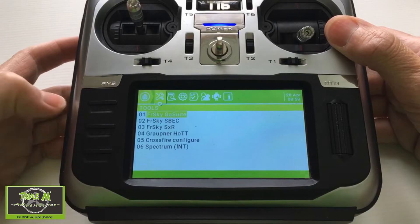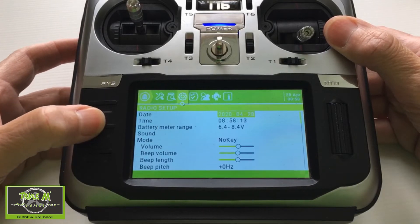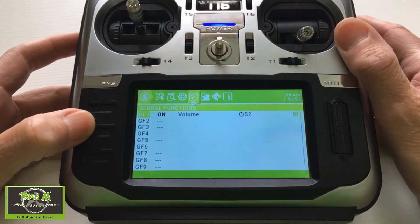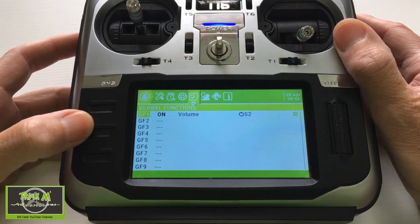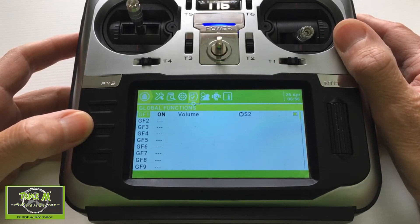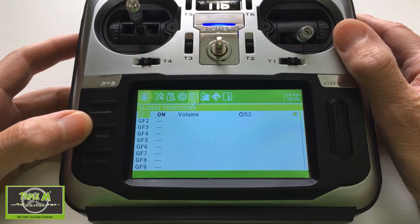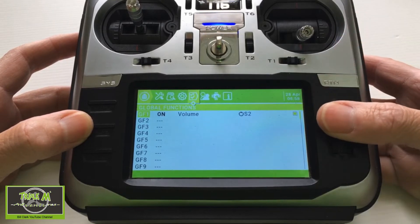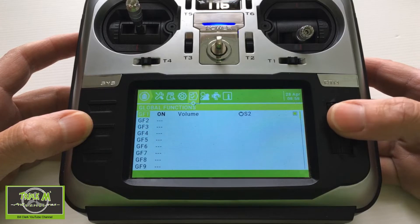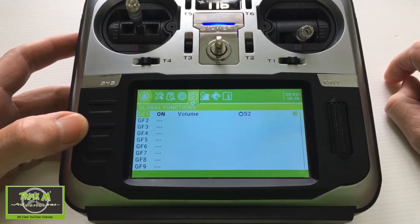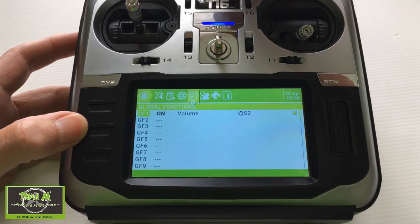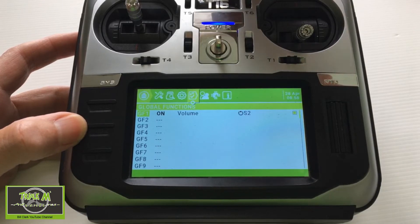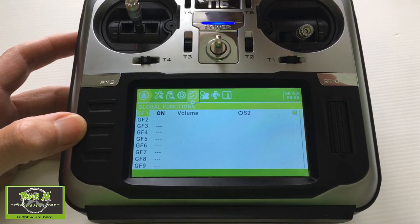With the system menu button we click Page until we get to the first one. Global Functions is exactly what it says — if you want to set up a function that operates for any of your models, you put that function in here. The only function I have set up on my radio is the volume, so I can use S2 to change the volume.